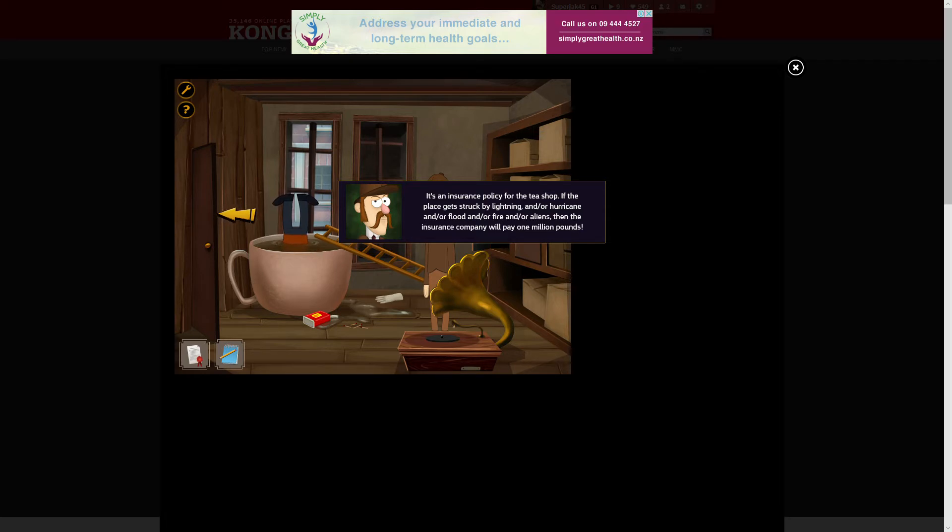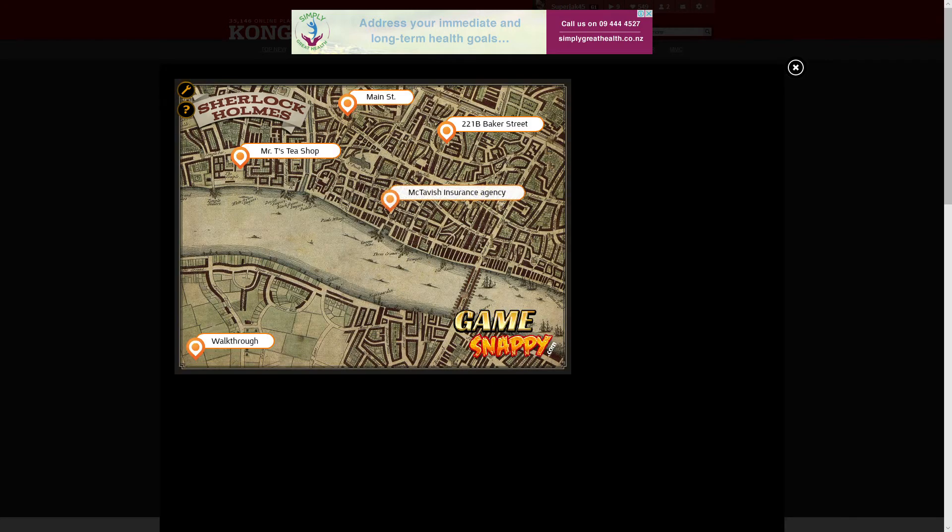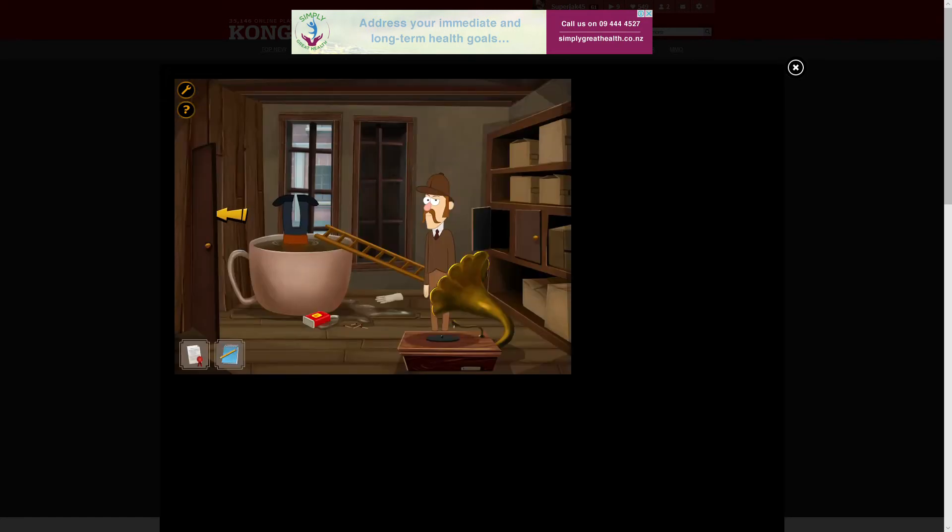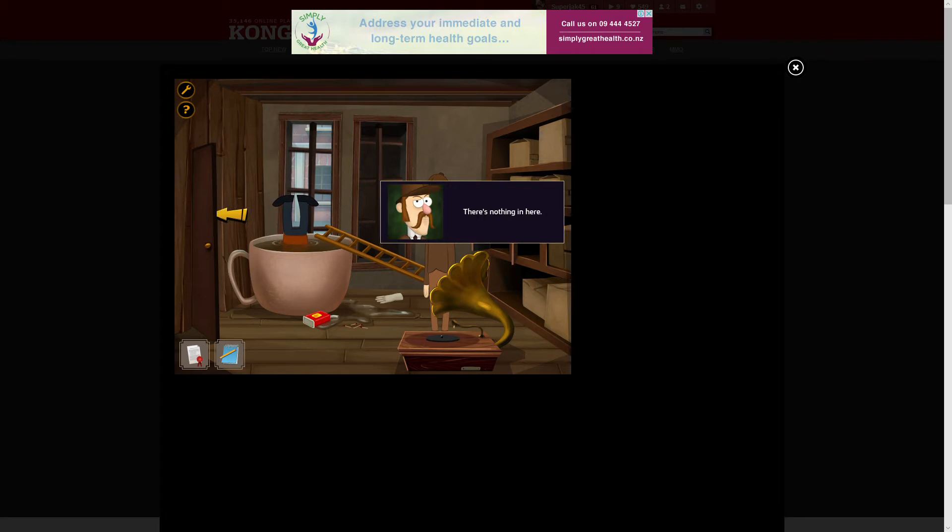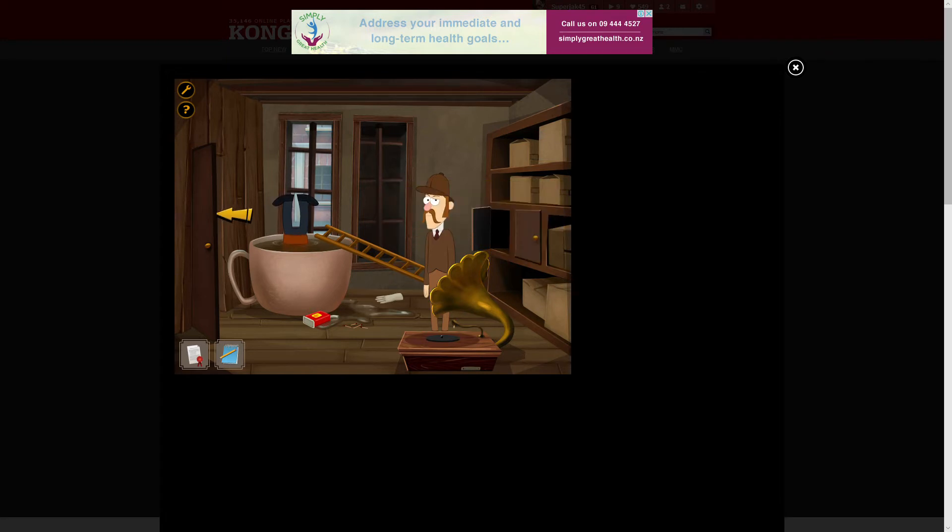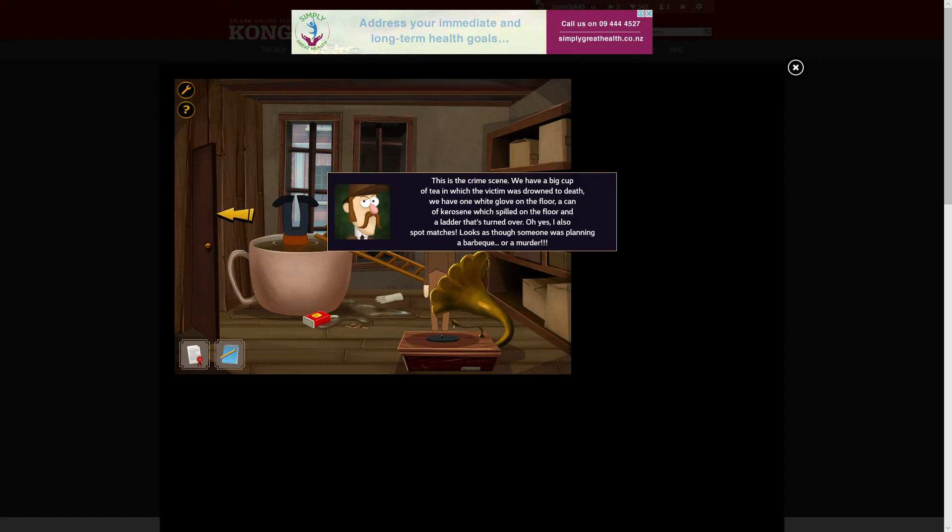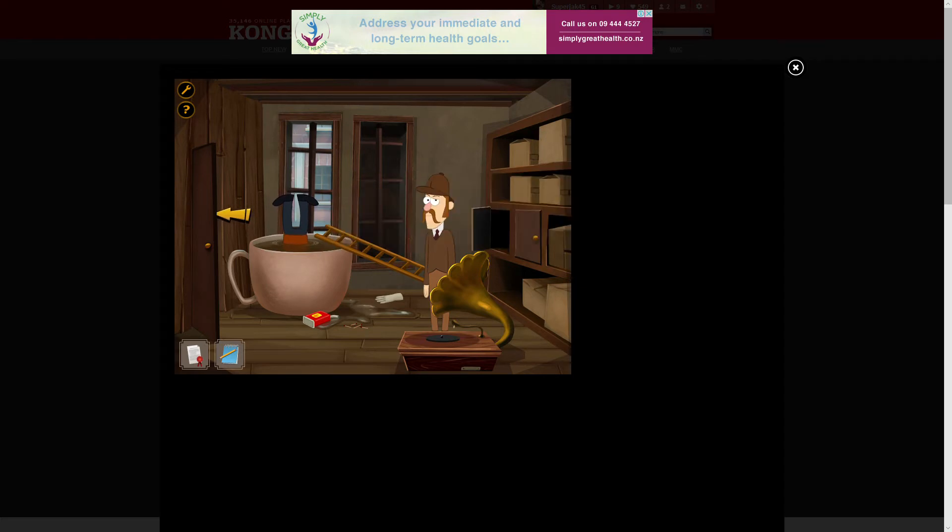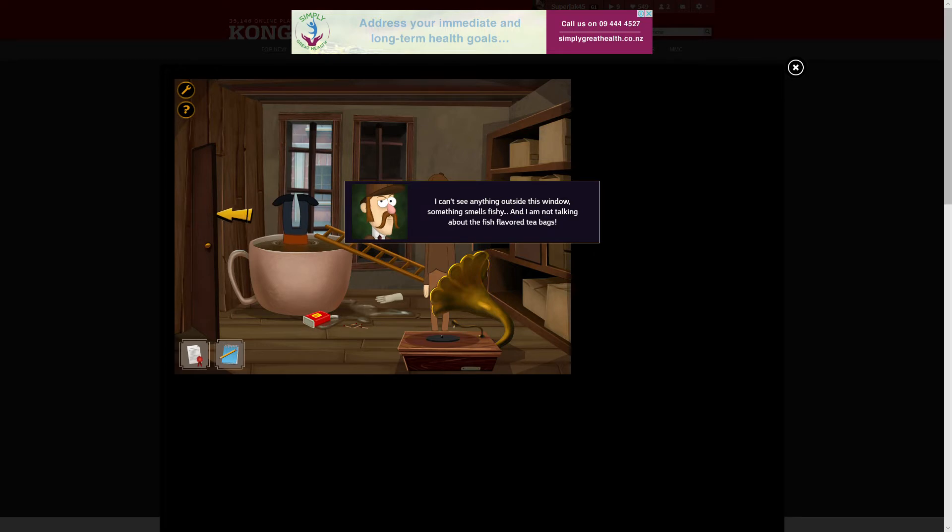Oh, so that is a really extensive insurance policy. There's nothing in here. Dress. I can't see anything outside the window. Often smell fish, and I'm not talking about the fish-flavored tea bags. Ew.